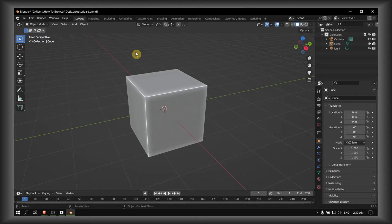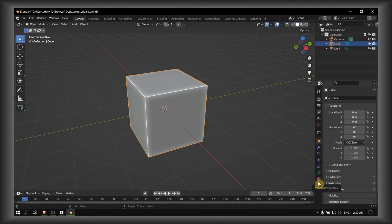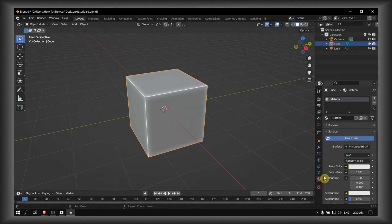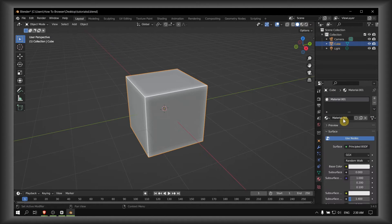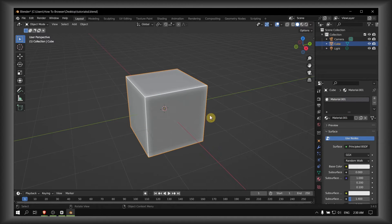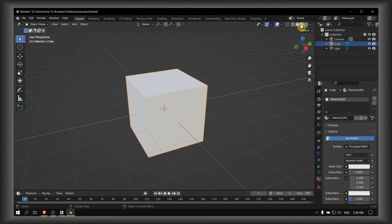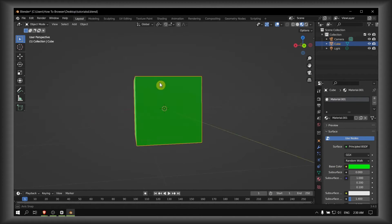What you have to do is select the cube, then go to Material Properties. If you don't see anything, just click on New. From here you can change the color of this cube — just change the Base Color, and as you can see we have a different color.